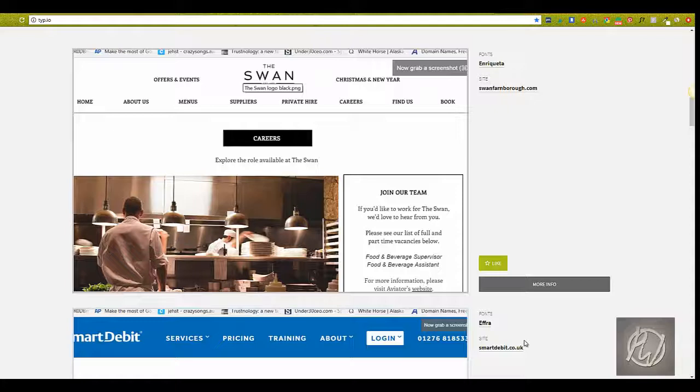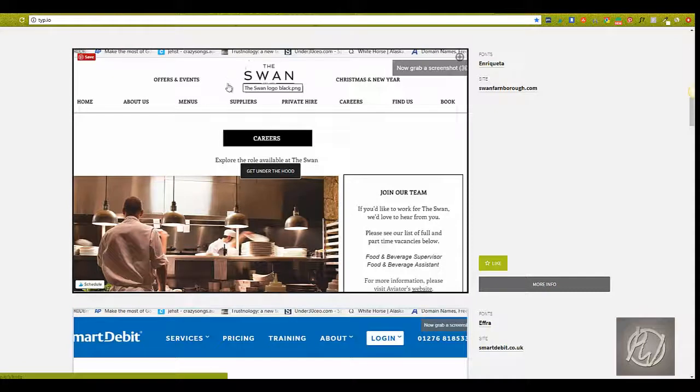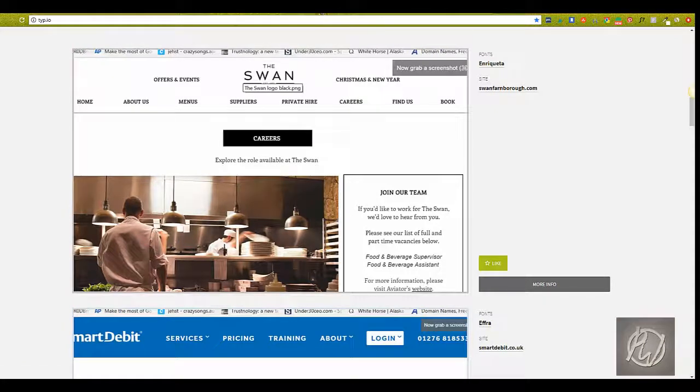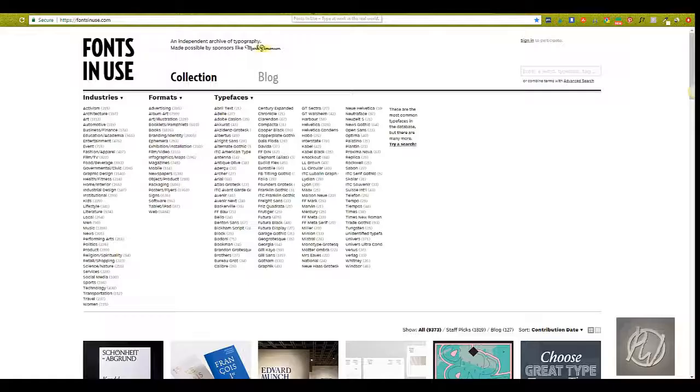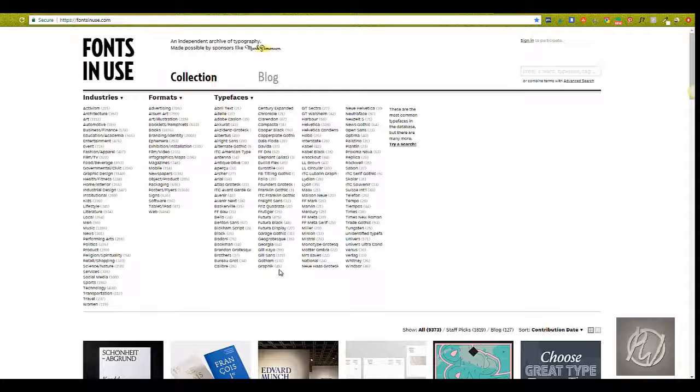Okay, so the next one we'll look at is Font in Use. Font in Use is another website with lots of visual inspiration for typography use and pairing. You'll find examples in a variety of contexts from book covers and posters to web design and social media.